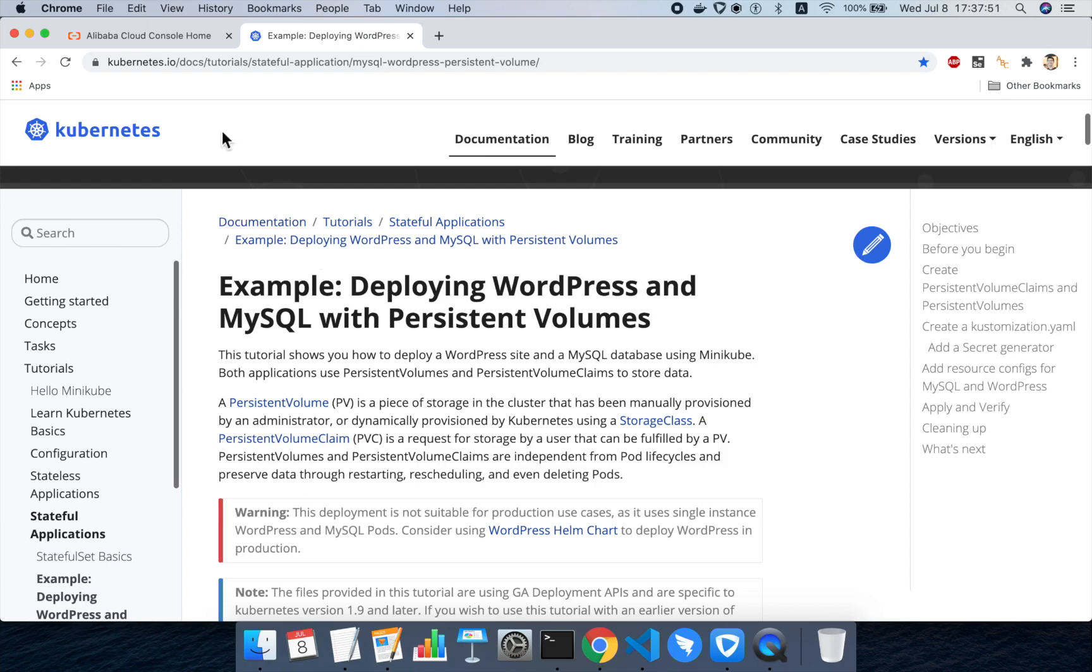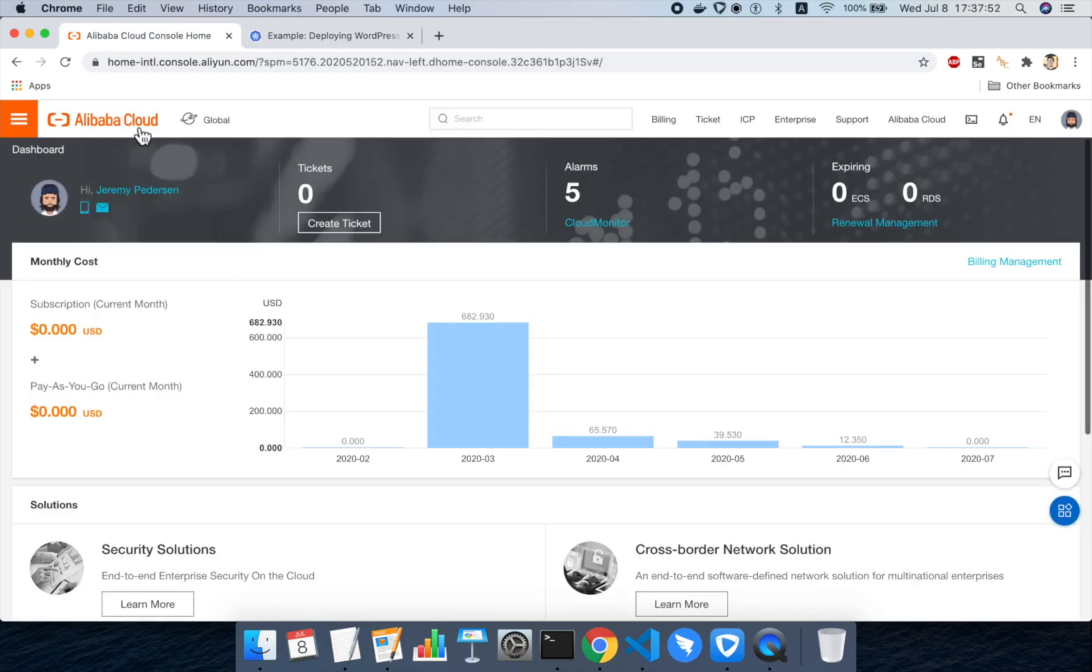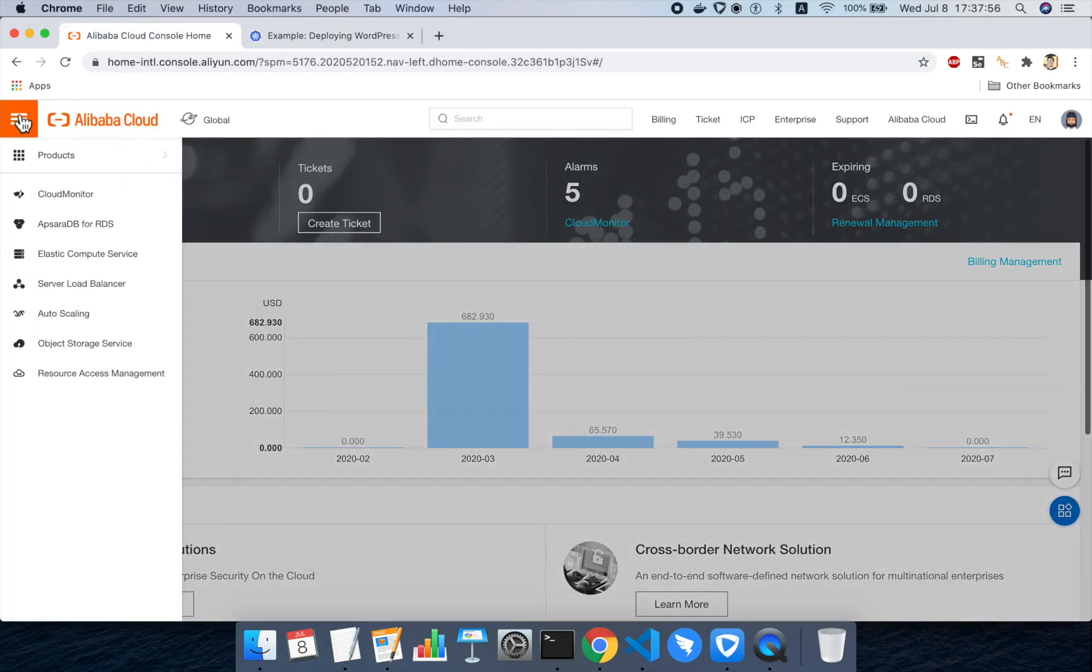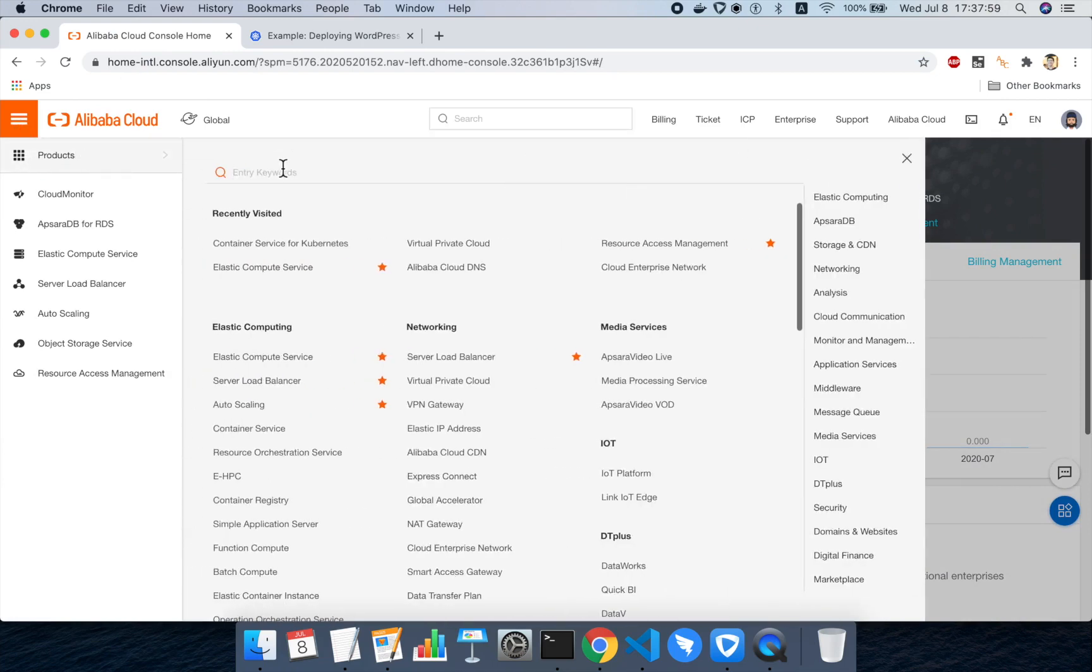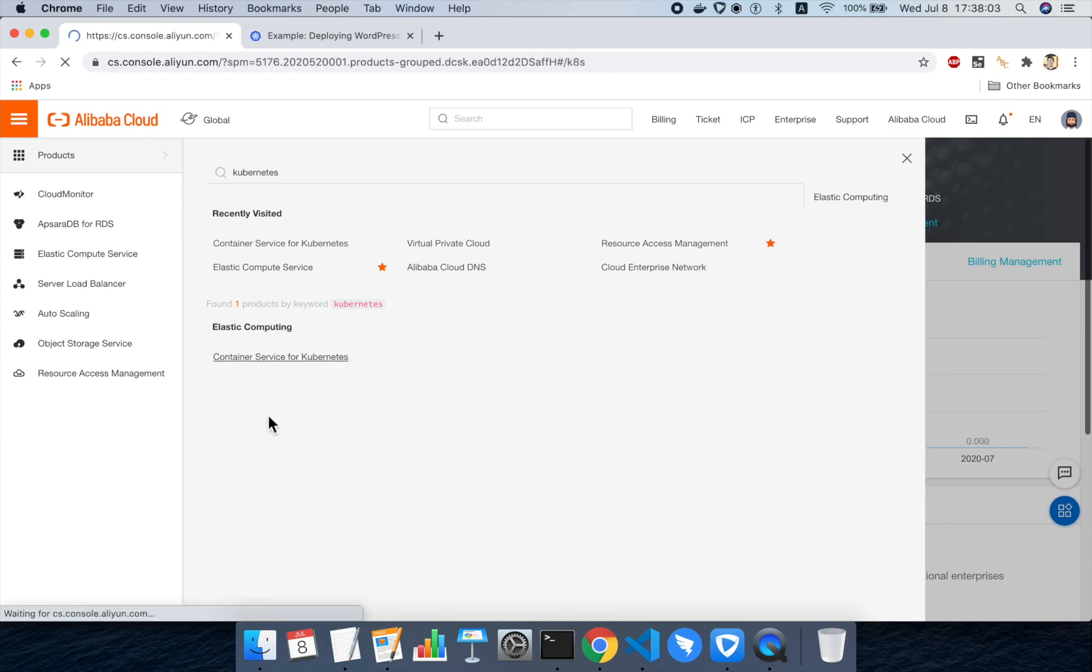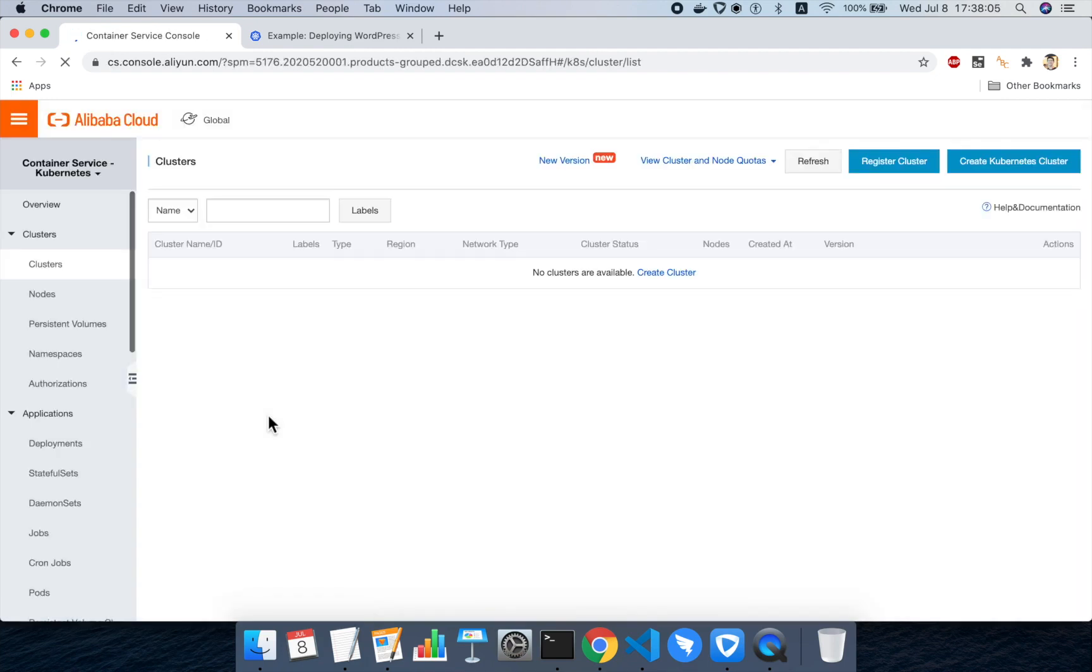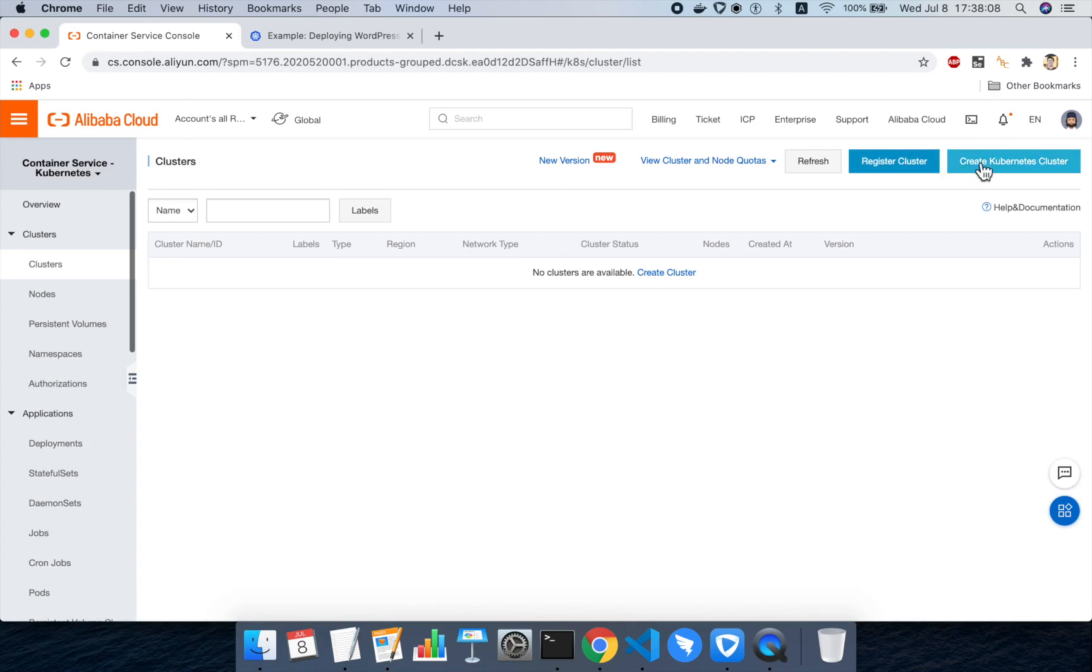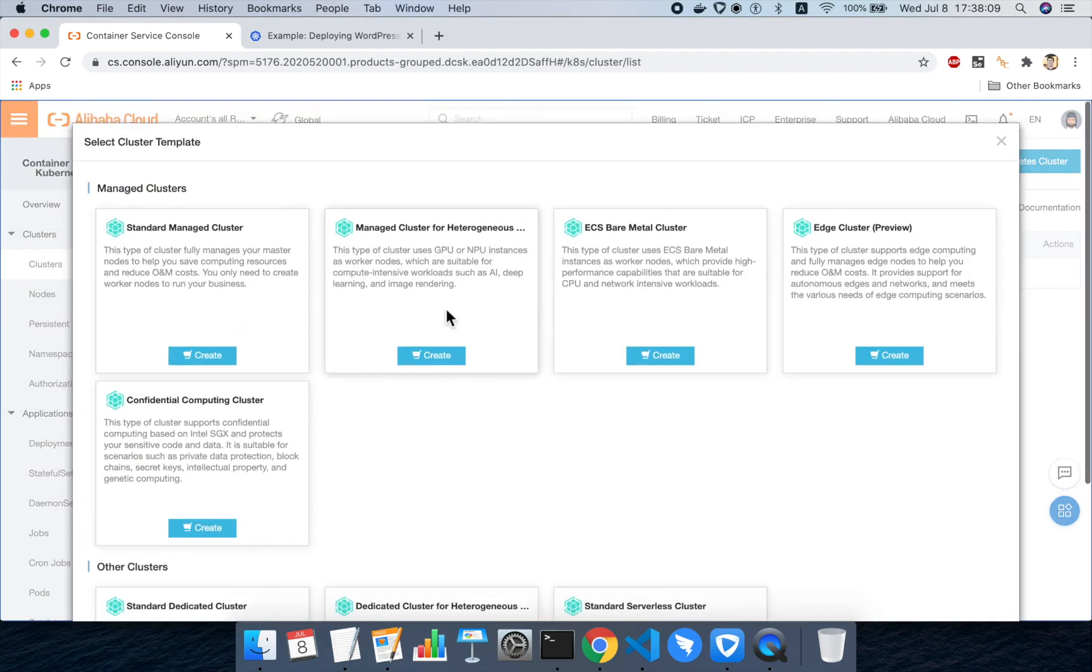Okay, so the first thing we need to do from the Alibaba Cloud console is go up to this orange button in the upper left, mouse over products, and then type in the word Kubernetes. I'll then go to container service for Kubernetes.